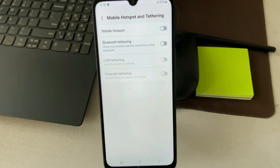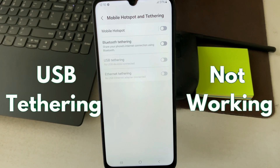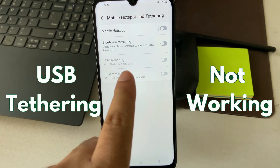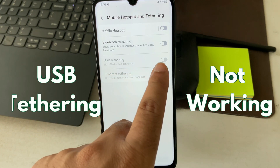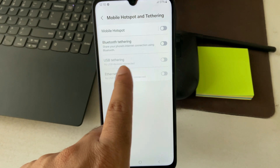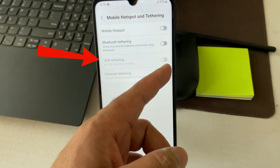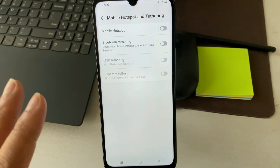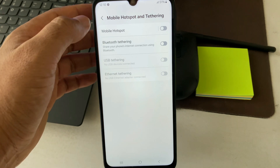Hey everyone, welcome back to another video. In today's video we are going to see how to fix if the USB tethering option is not working, or it is grayed out, or you are not able to use it. I will share a trick you can apply to fix this. Let's start the video.